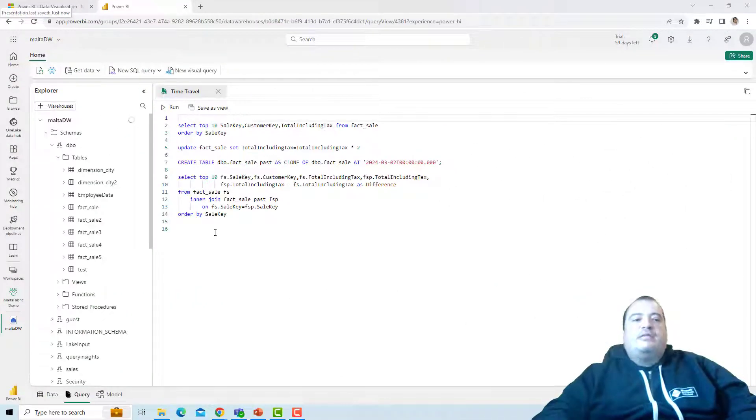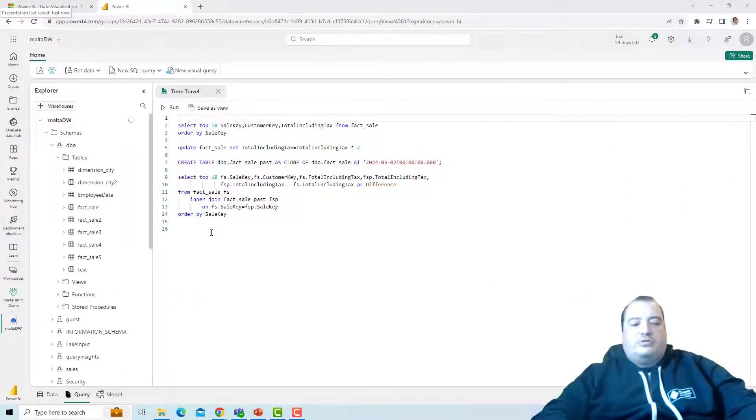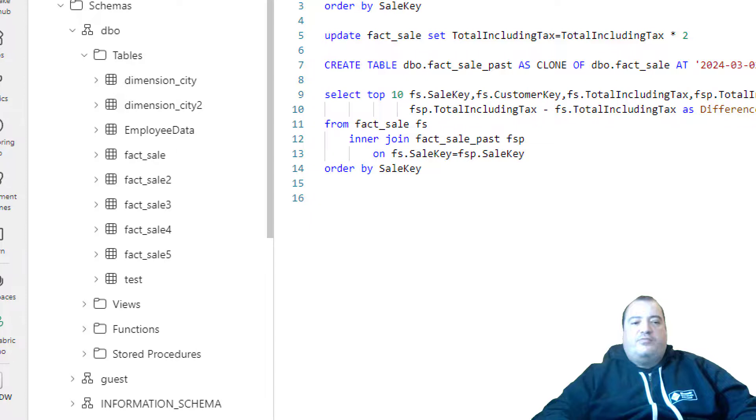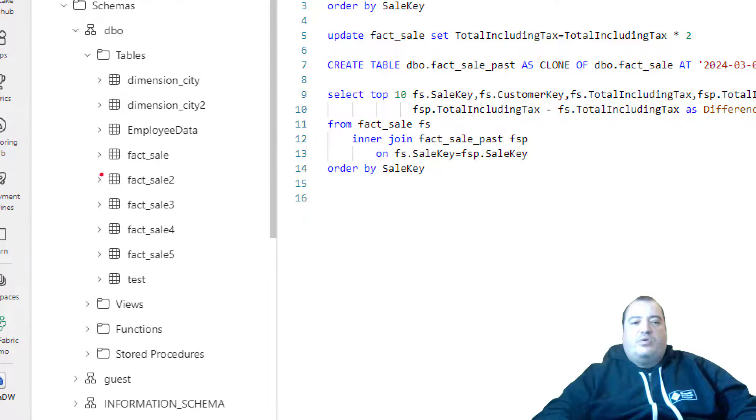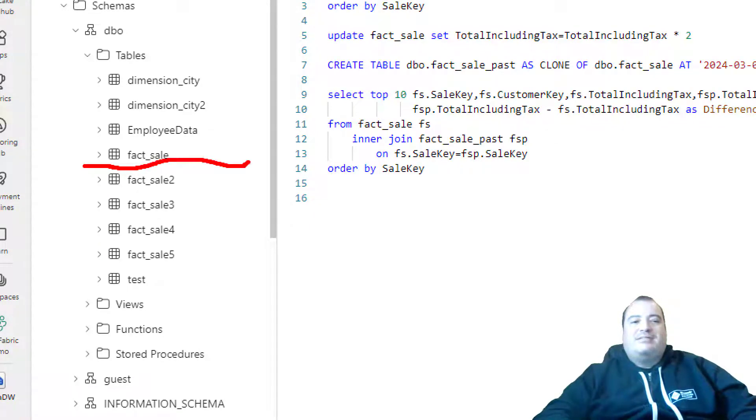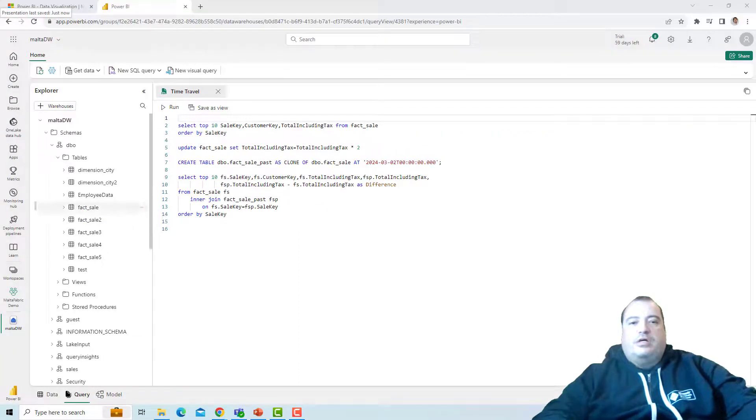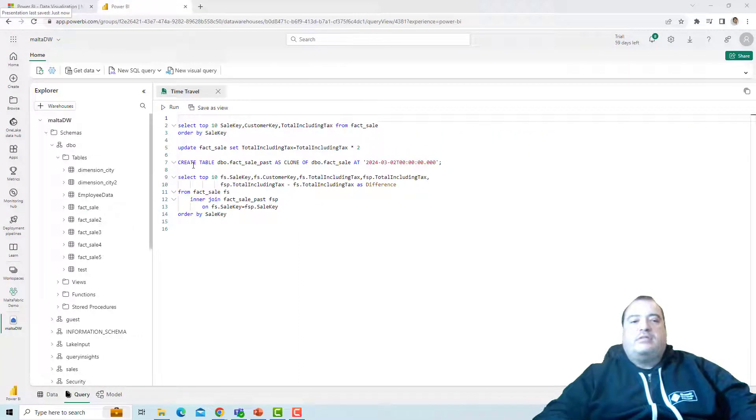I have here a data warehouse. In this data warehouse, we have a table called fact sale containing the sales on this data warehouse. And I will execute some scripts.